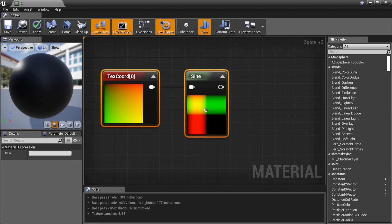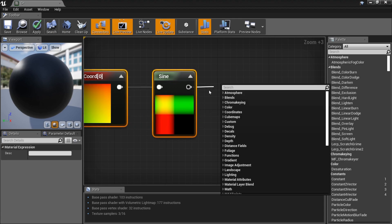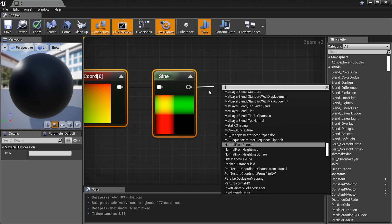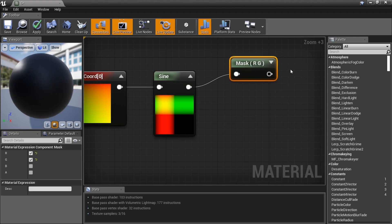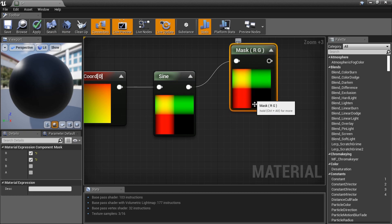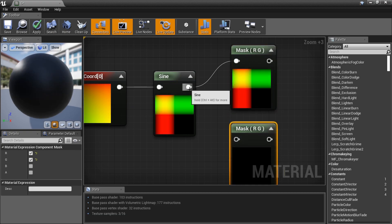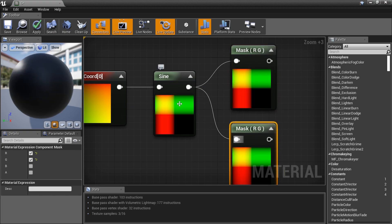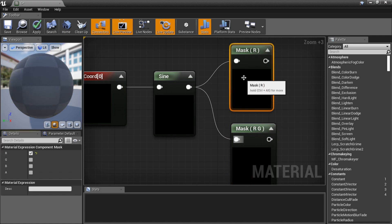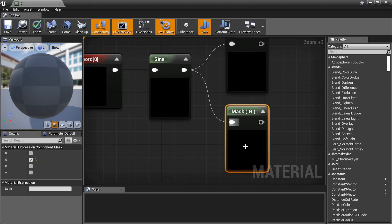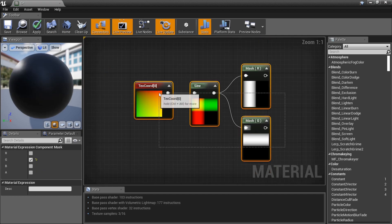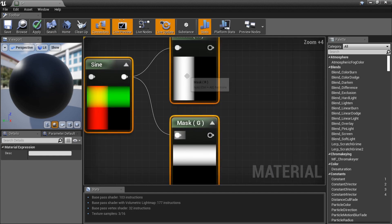Now we're going to mask the output. Type 'Mask' and get two Component Mask nodes. The reason we want two masks is we want the red channel and the green channel separately. You'll see the green channel goes one direction and the red channel goes the other, giving us two perpendicular stripe bars.